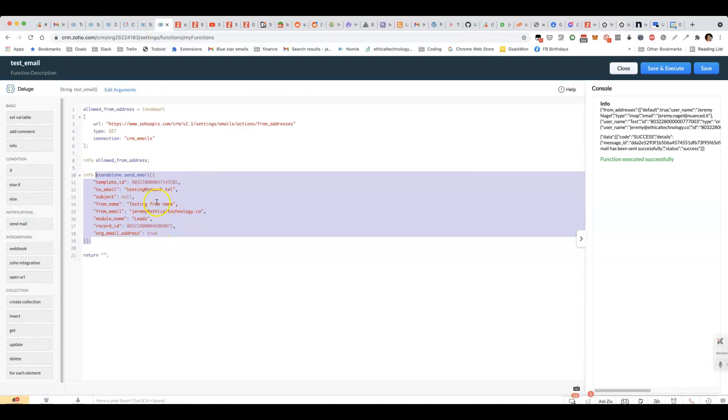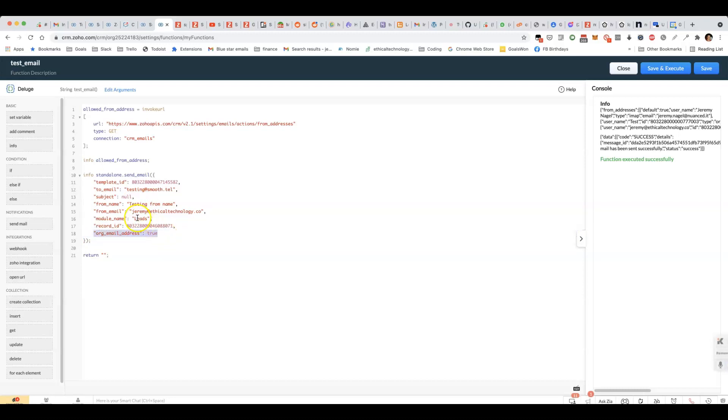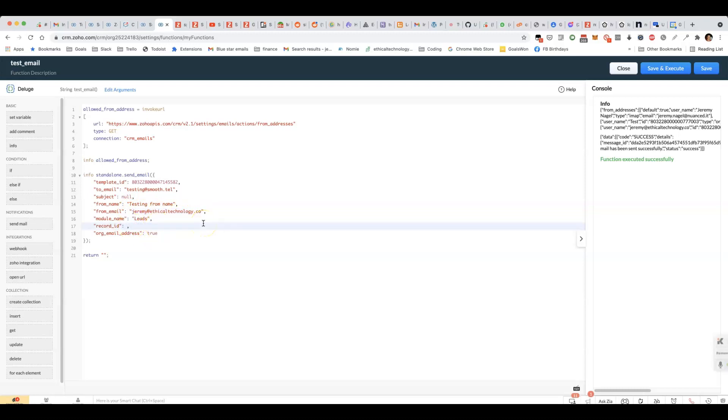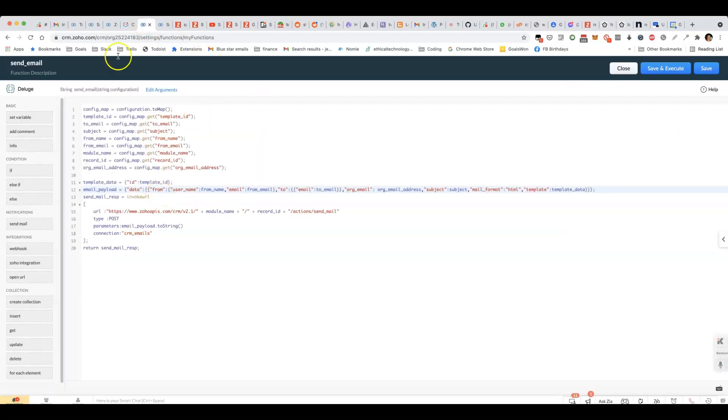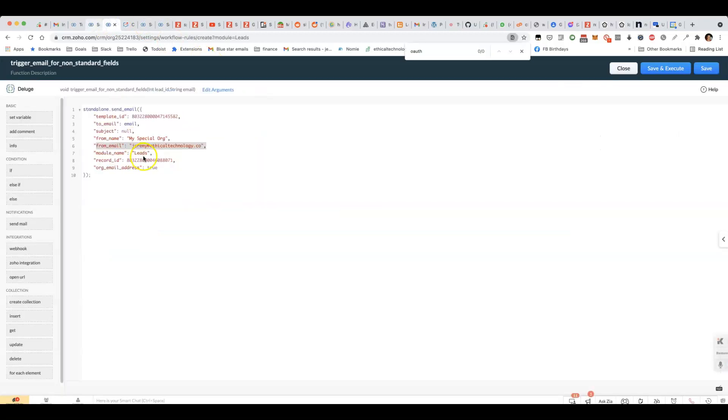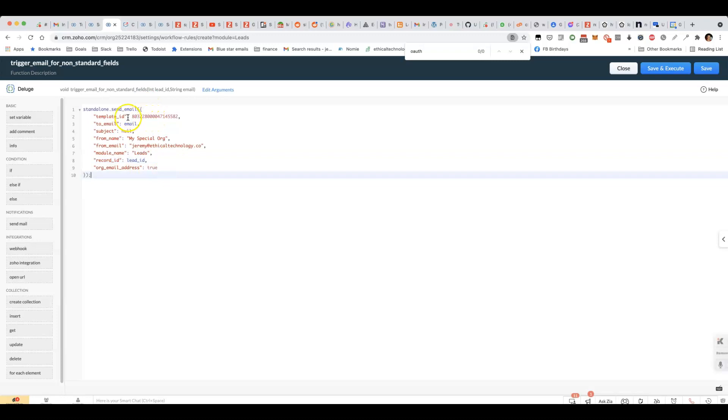That's an email that can be used by any user. For example, I've set up this one that I'll use. If you do want to use an organization email address, you'll need to make sure that you have org email address set to true down the bottom here. Then you'll need to put in whatever the from email is. We'll put in the lead ID here.